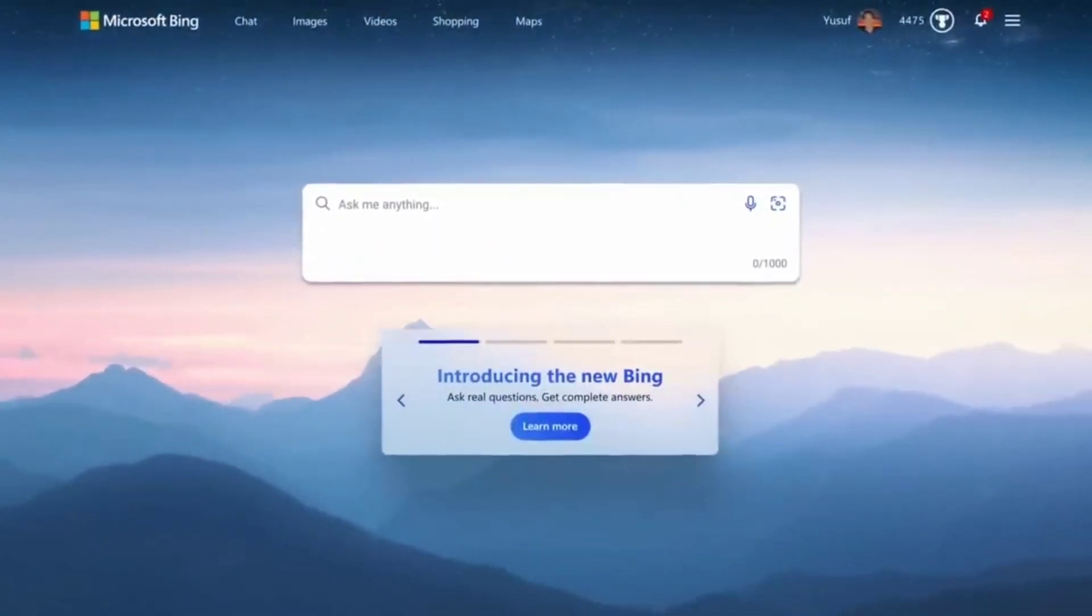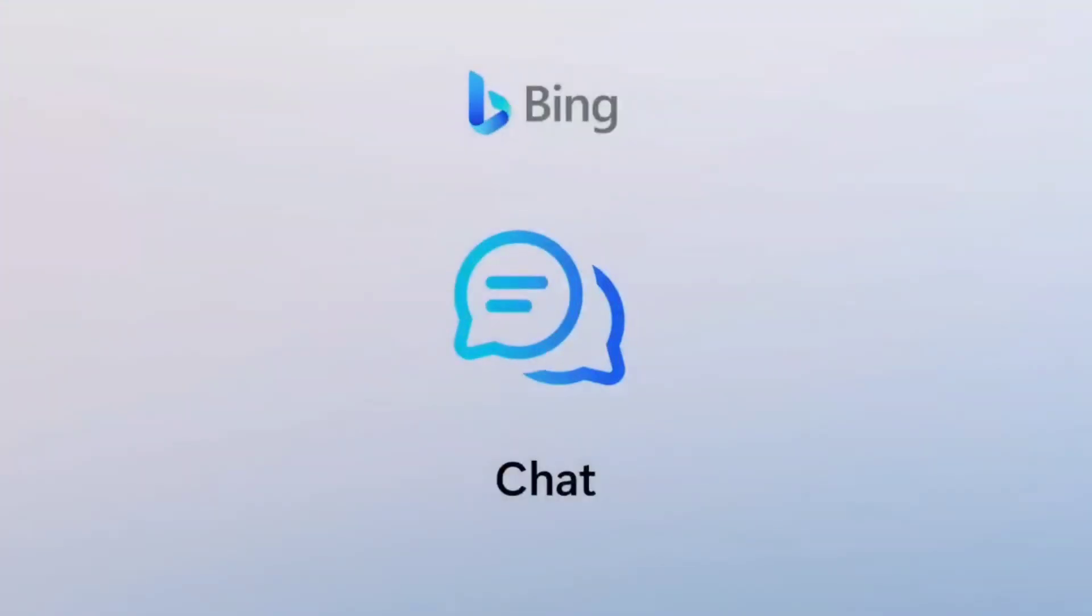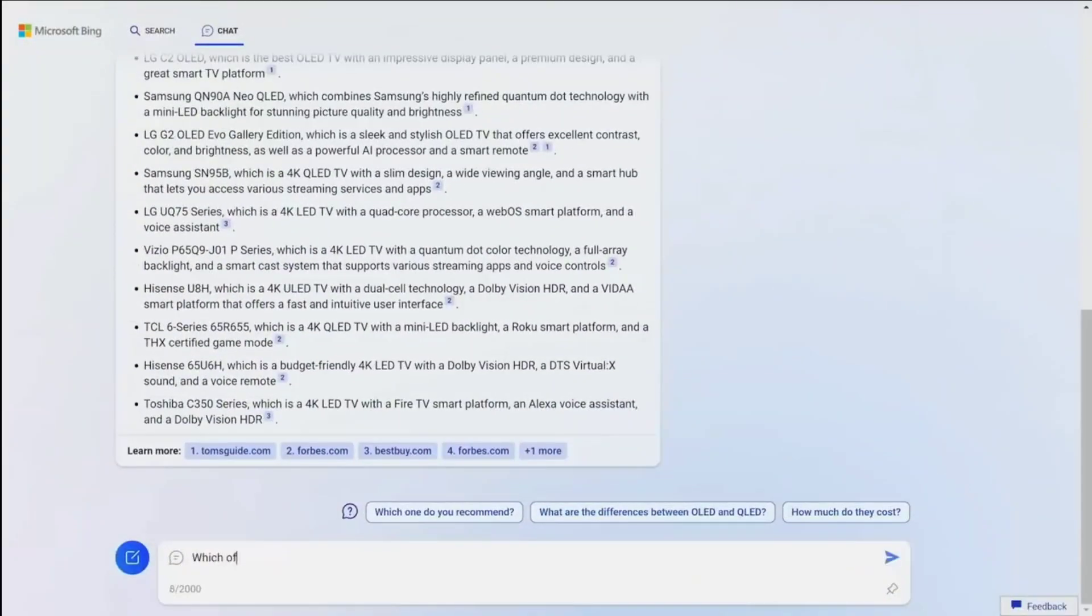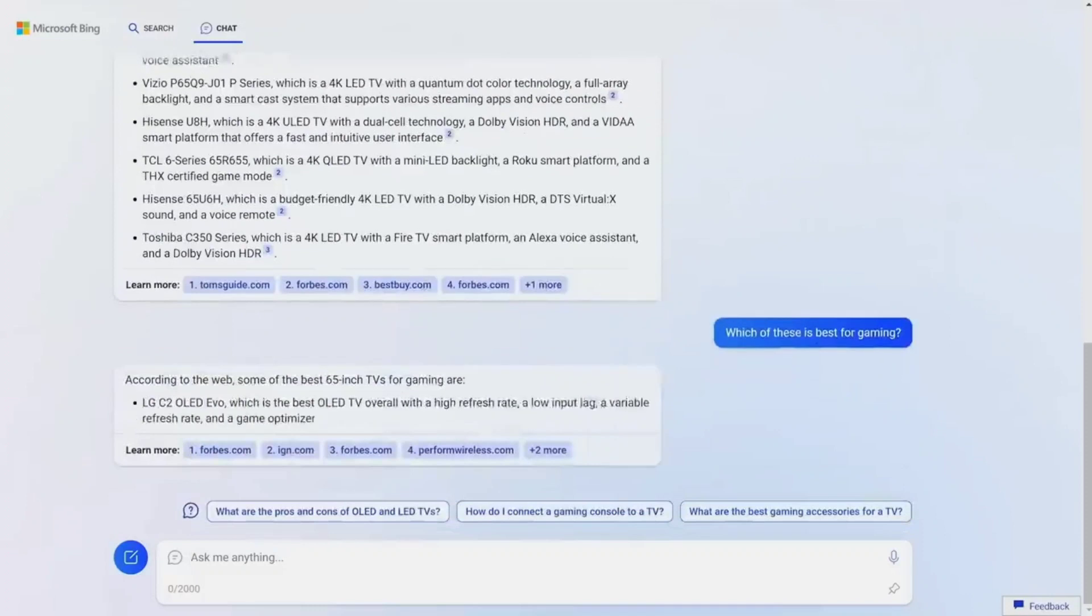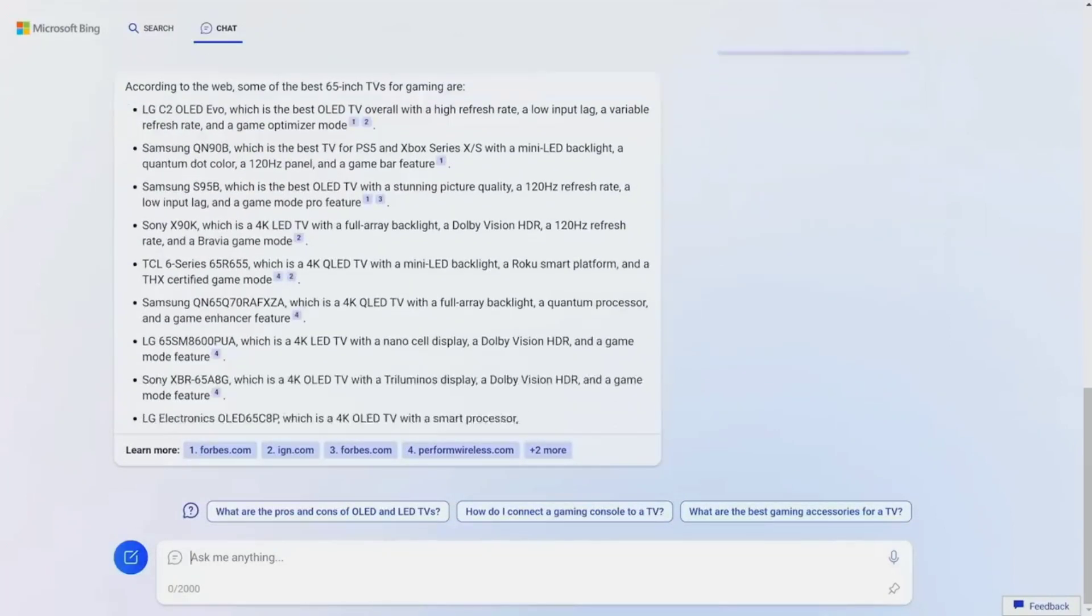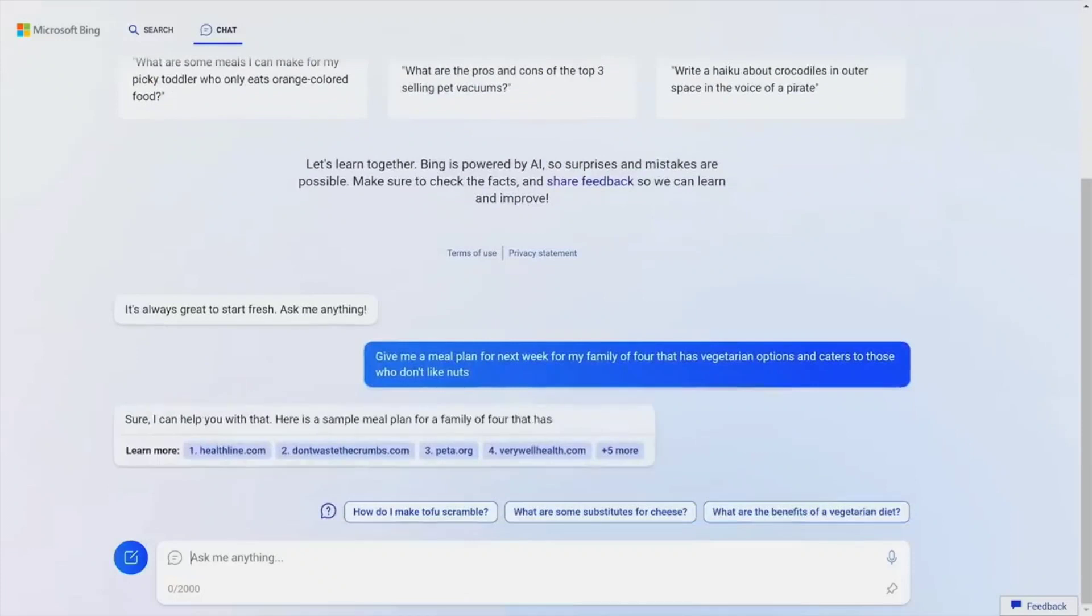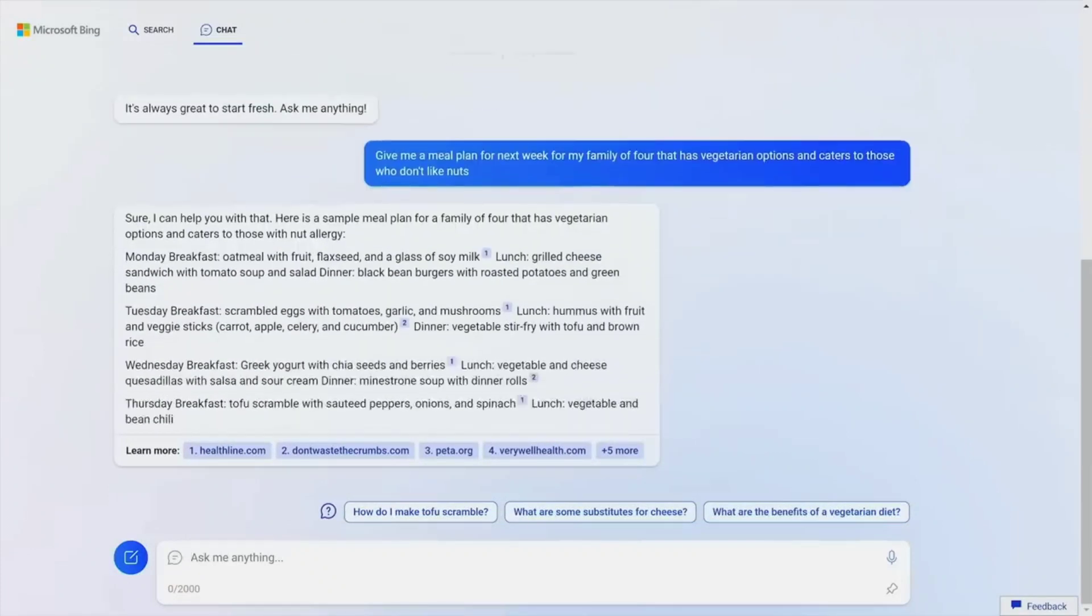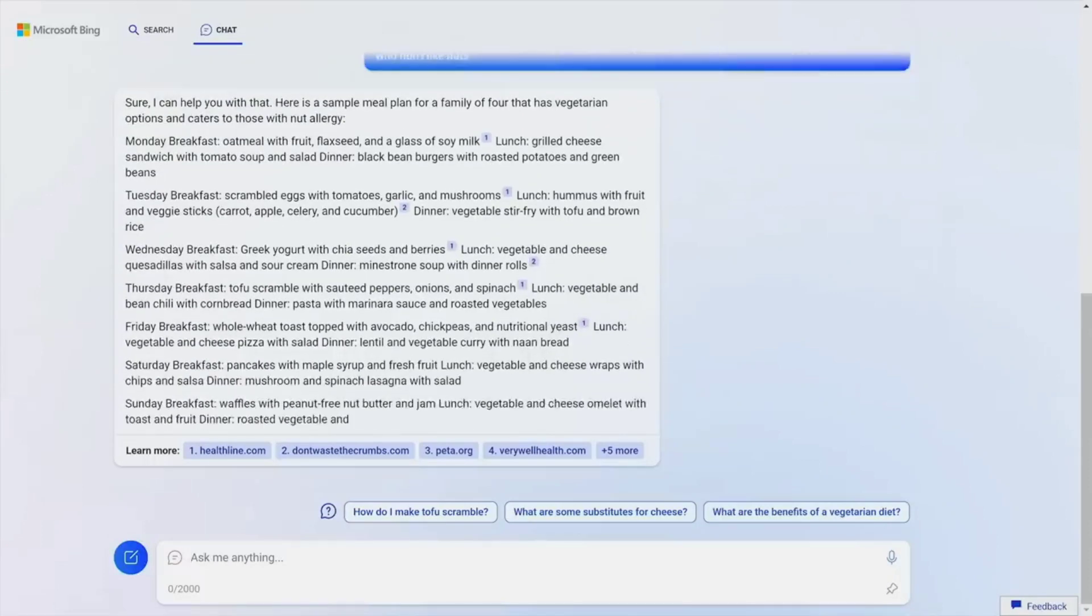The updated version of Bing features a chat mode that integrates web queries, enabling users to ask related contextual questions. At a recent event, Microsoft demonstrated this feature by recommending a list of TVs to a user who used Bing to filter the results. Bing also allows users to plan trips, find recipes, seek advice, and more, just like ChatGPT. Although Bing is currently in limited preview, it will be available for free when released. You can sign up for the waitlist and keep an eye out for this impressive alternative to ChatGPT.